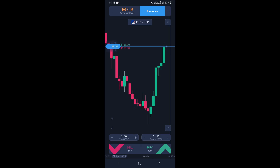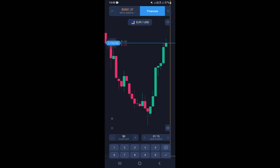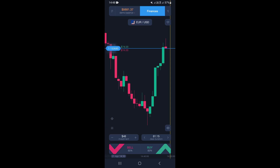Before you take a buy or sell trade in Expert Option, you need to set your investment or your risk. We're going to set it to $40 right here and click OK.